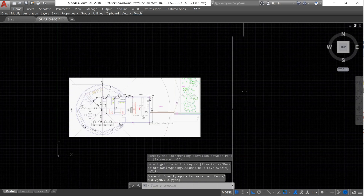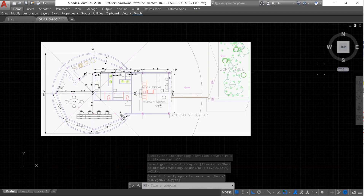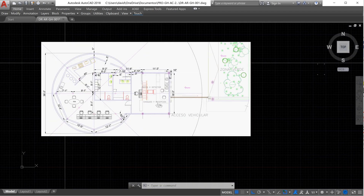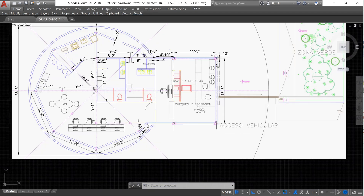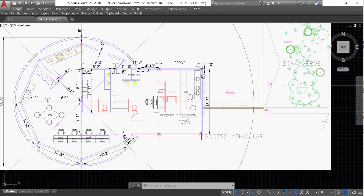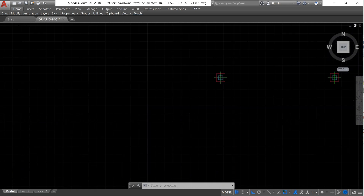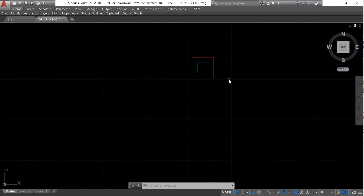Now we need to create the other columns — the circular ones that we have in this area. The measurement of that column is 6 inches, and they are separated from our first column by 11 feet 8 inches and 9 feet 2 inches. So let's make a circle with the Circle command.